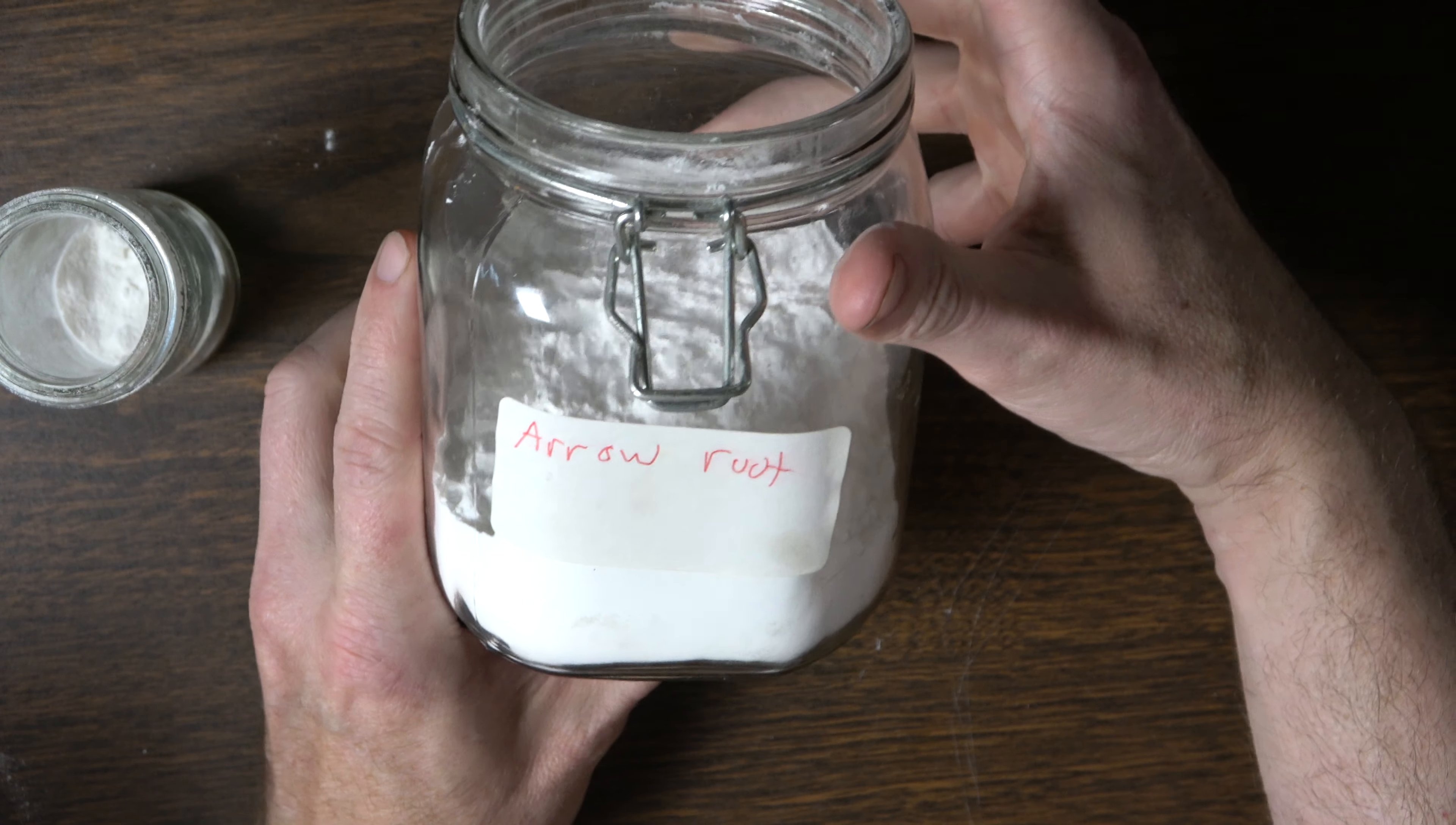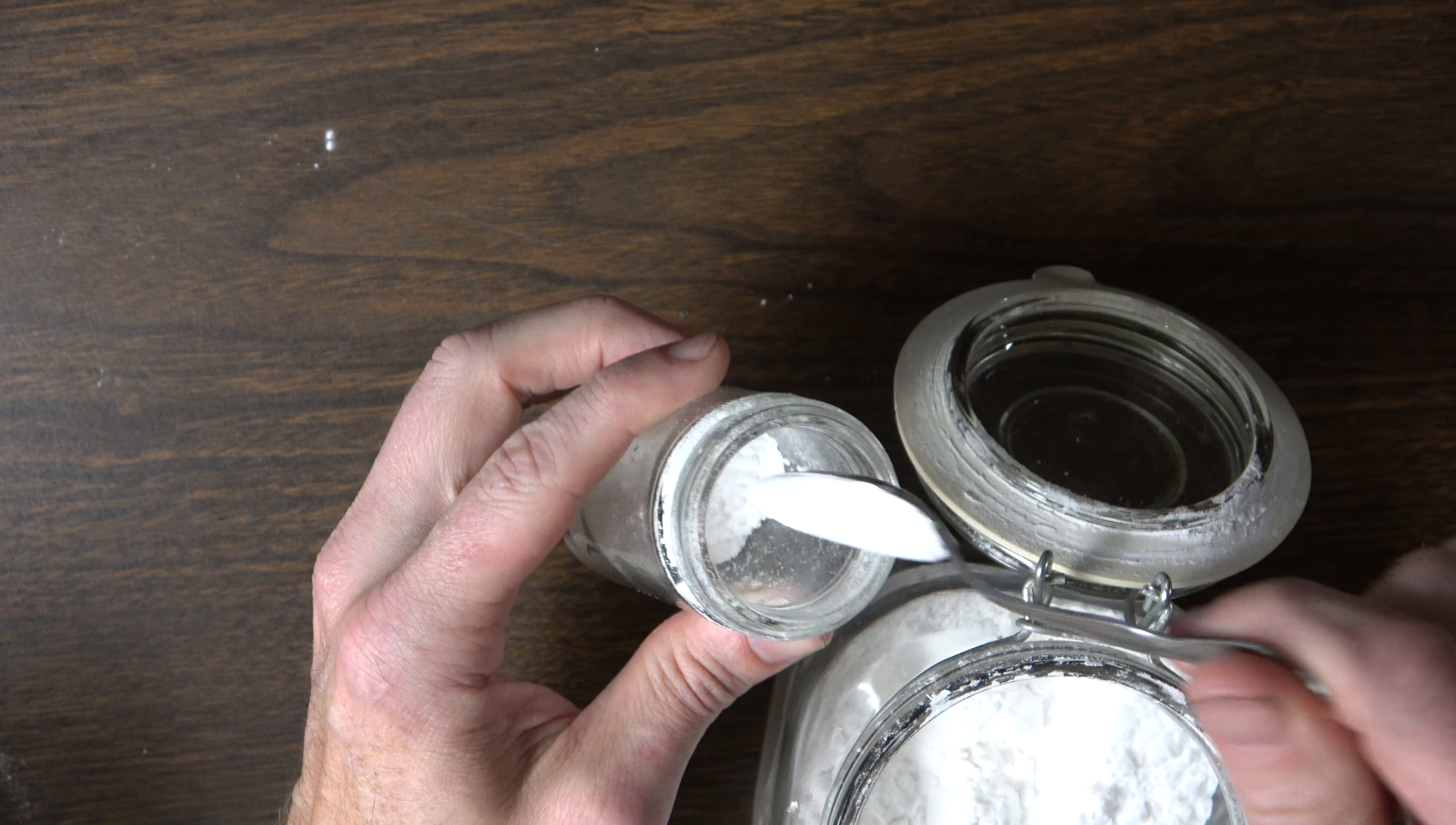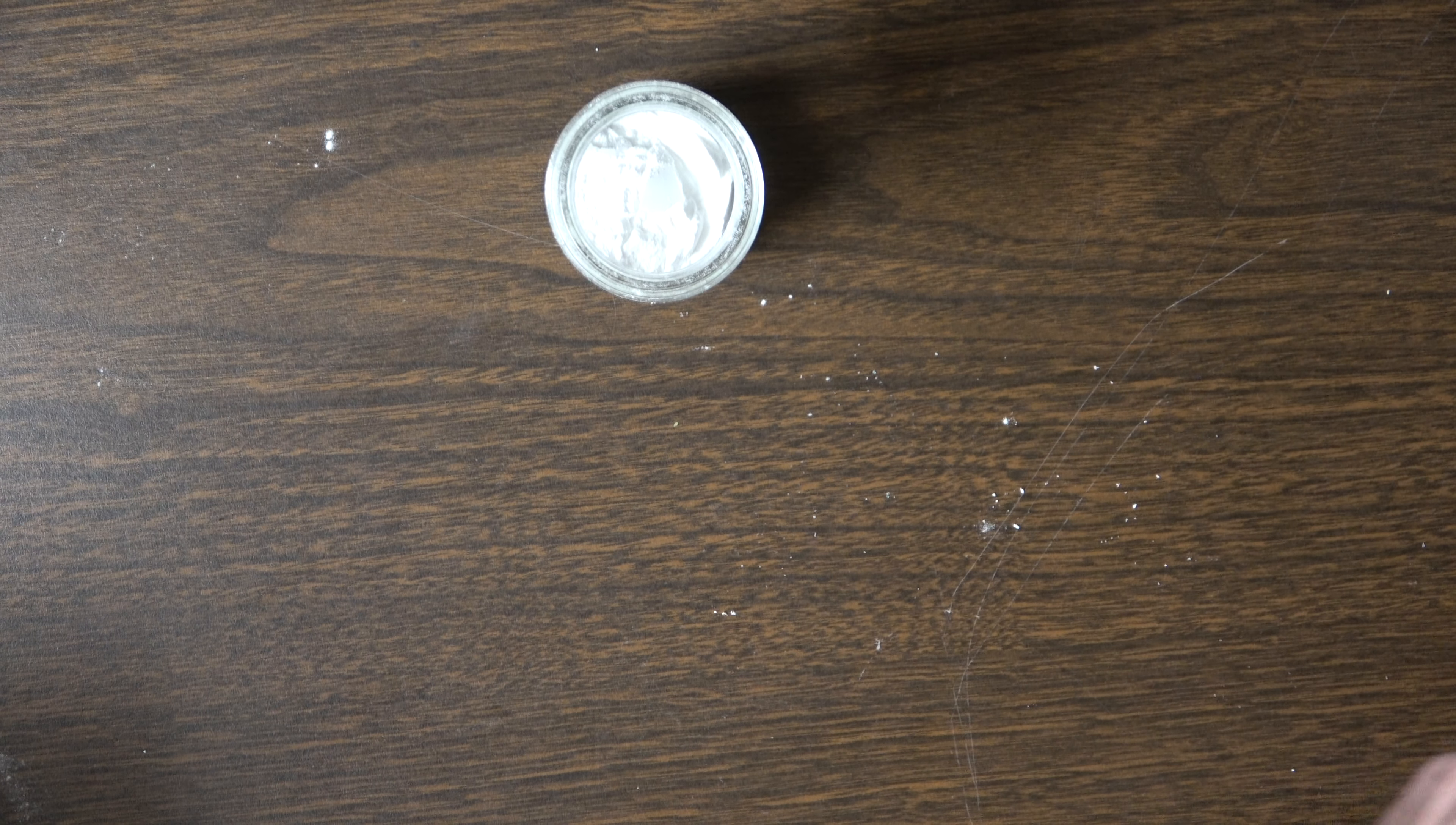Next, I'll do a little bit of arrowroot powder, or arrowroot starch, whichever you want to call it. I'll do about two of those, maybe three. I don't really have a set amount I use.